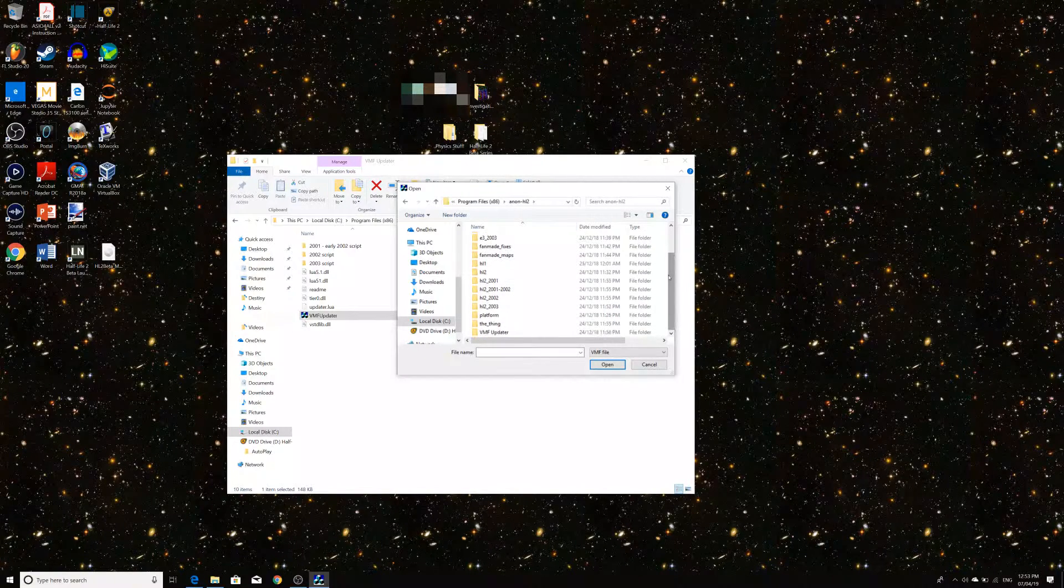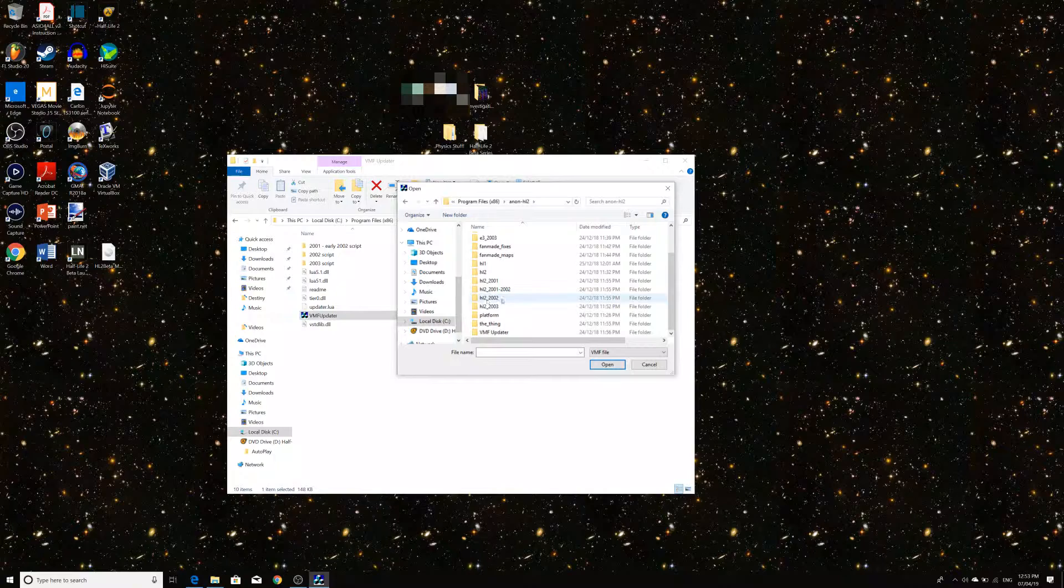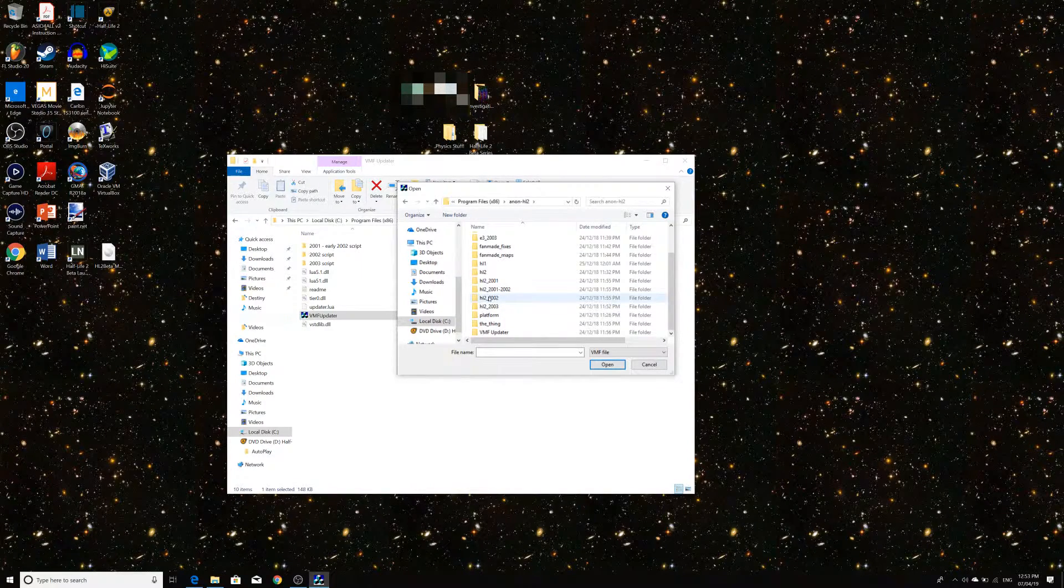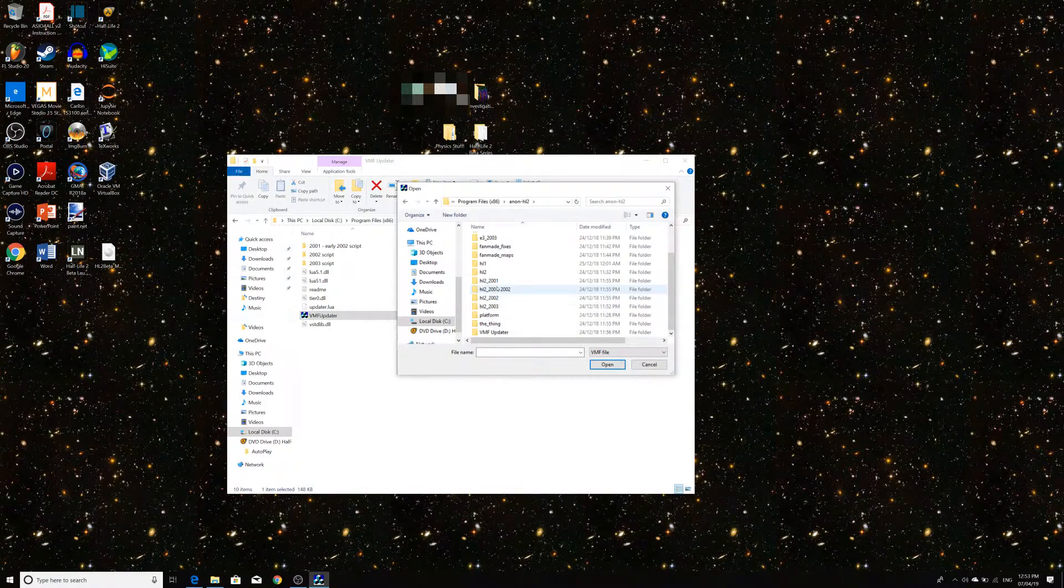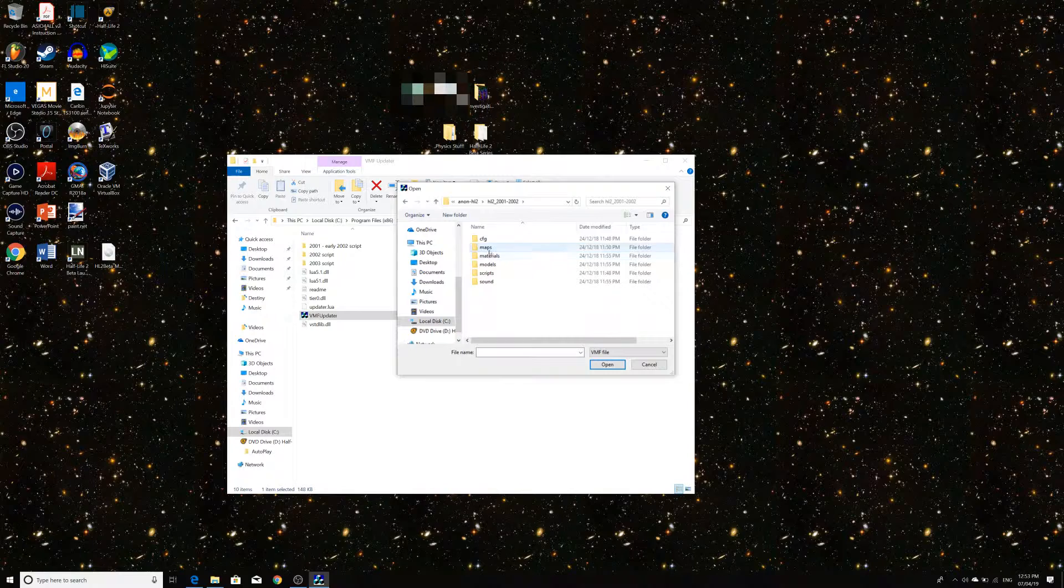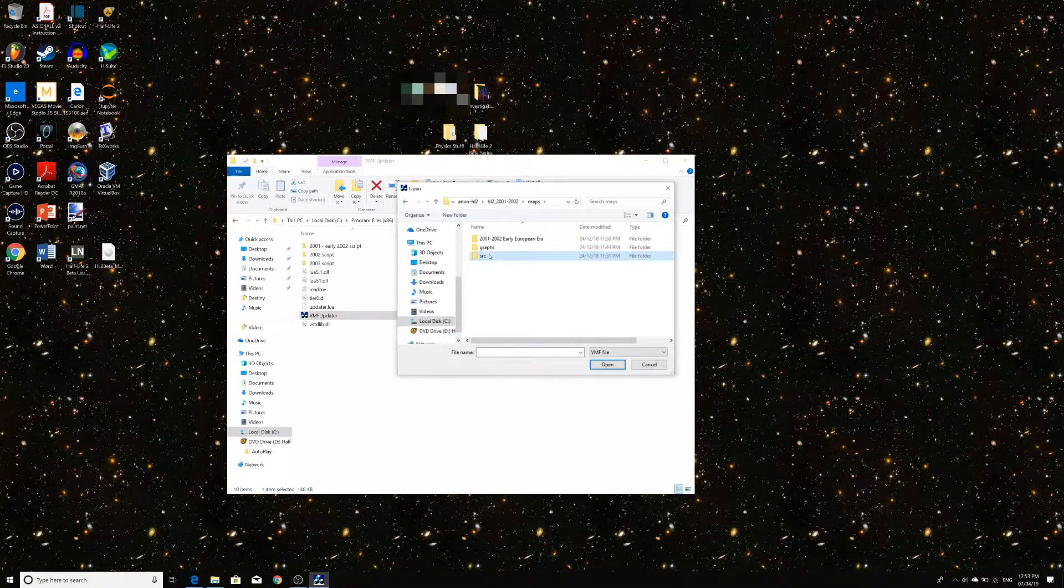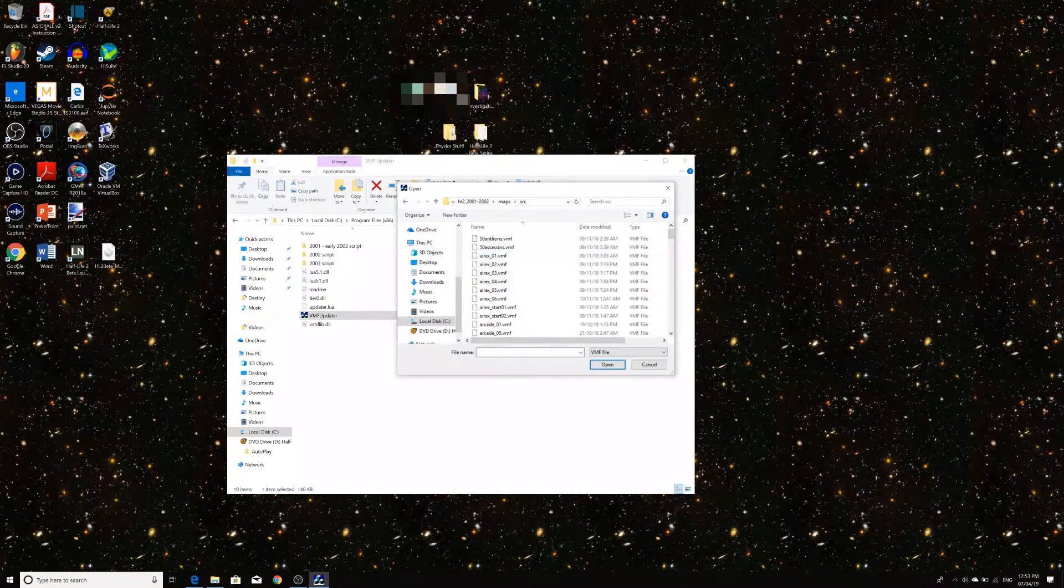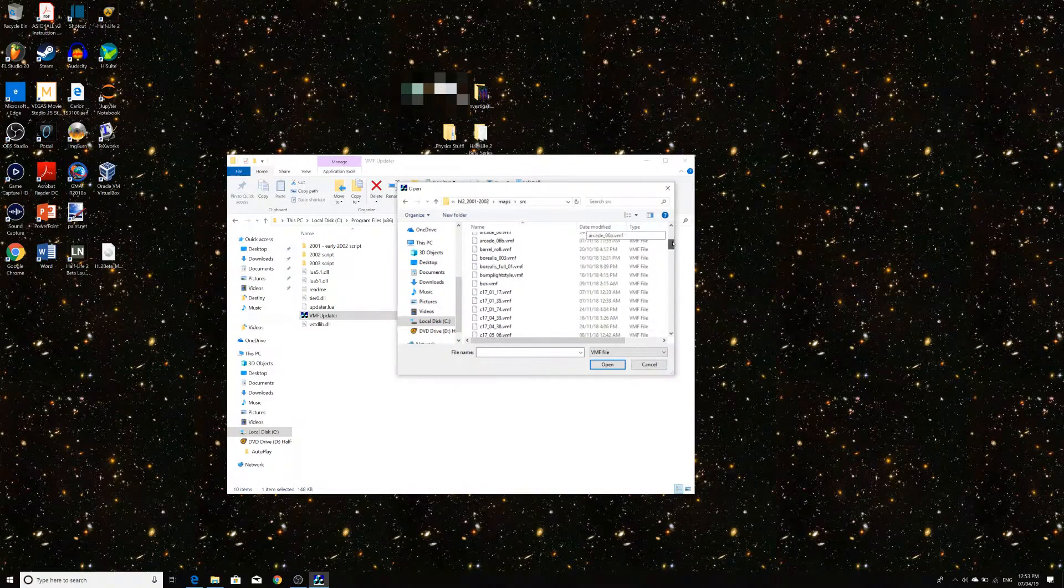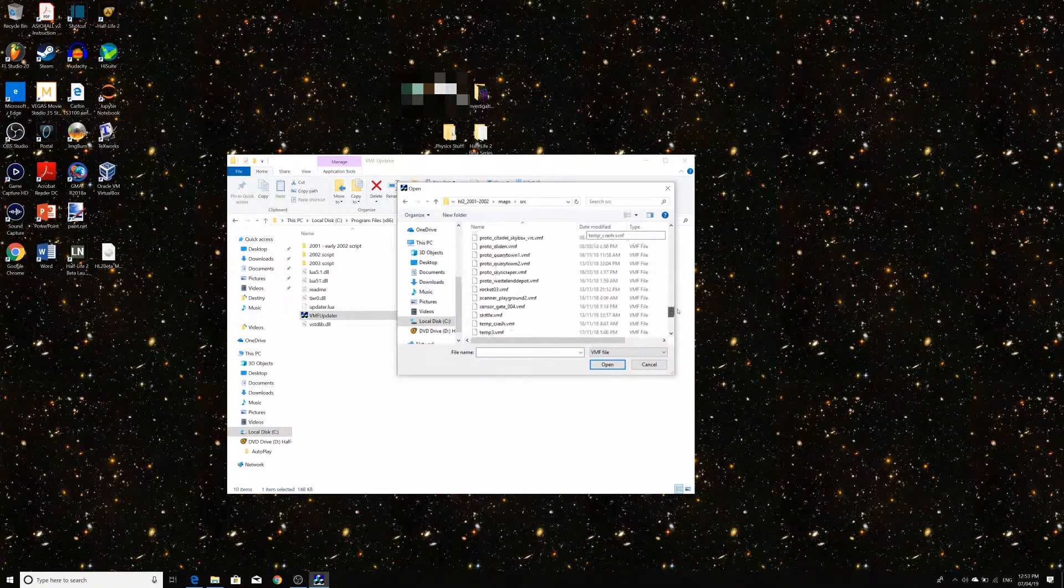And then say we want to go to 2001 to 2002. We can go under maps, the SRC for instance. And you can see that there's this lovely selection of maps here.